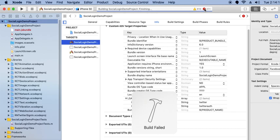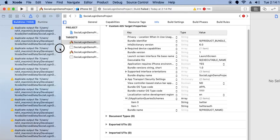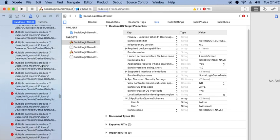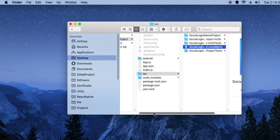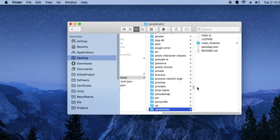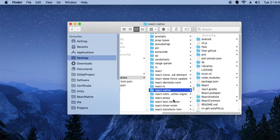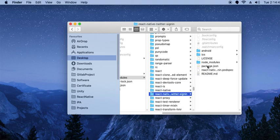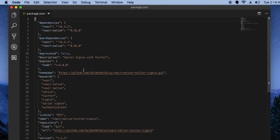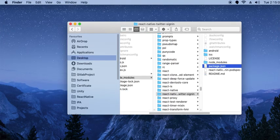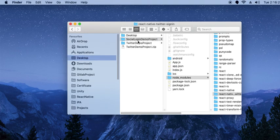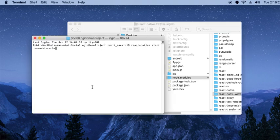There are some issues — I think this is a multiple files issue: multiple commands produced. So close this project, go to the react-native-twitter-sign-in node module folder, open its package.json file, and remove the duplicate dependency because you have already installed it in your project. Save the project and then run a command to kill the cache and reset.